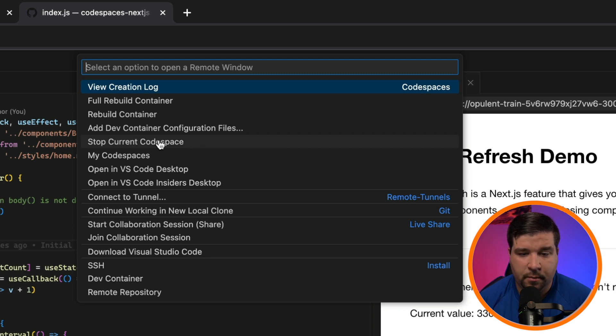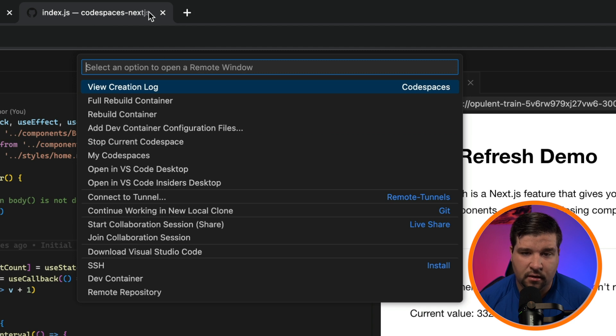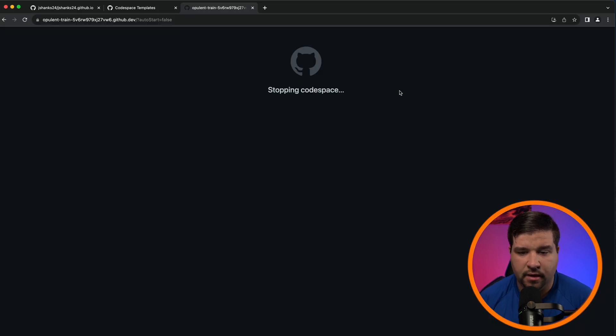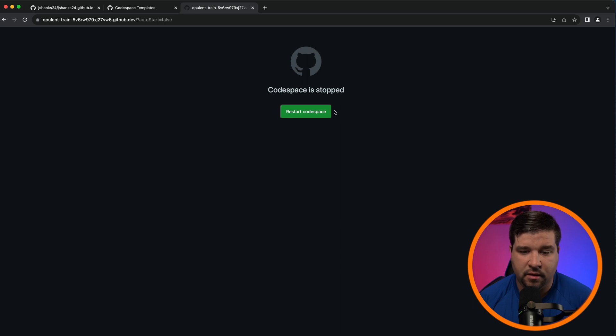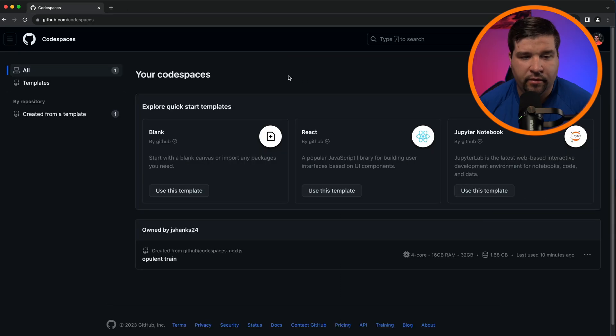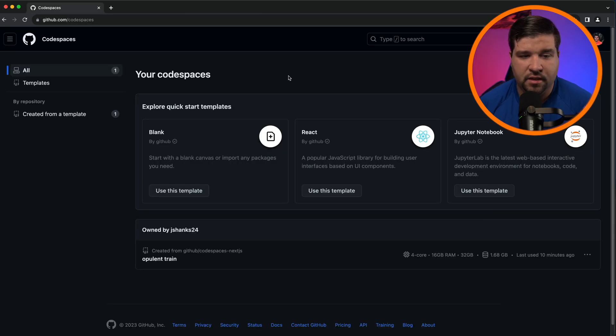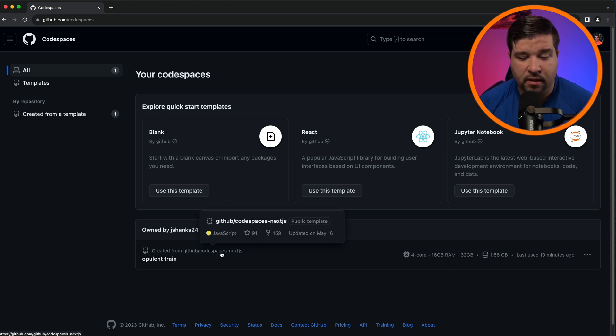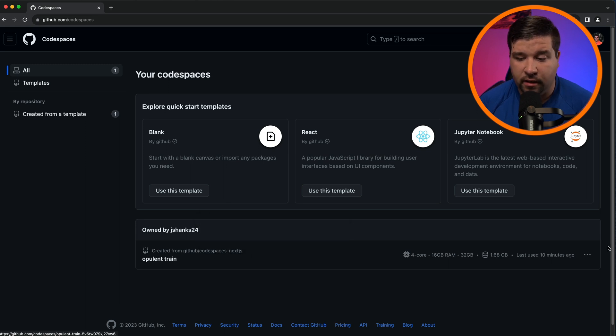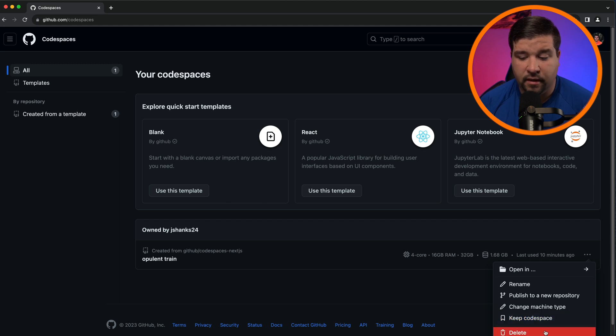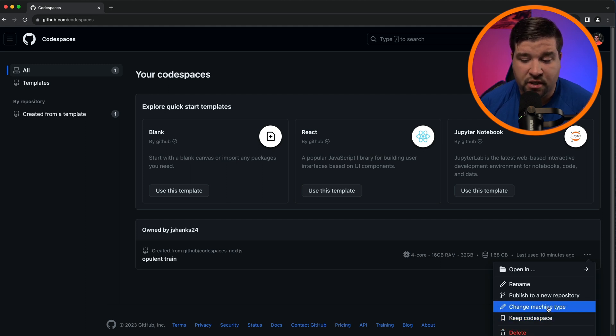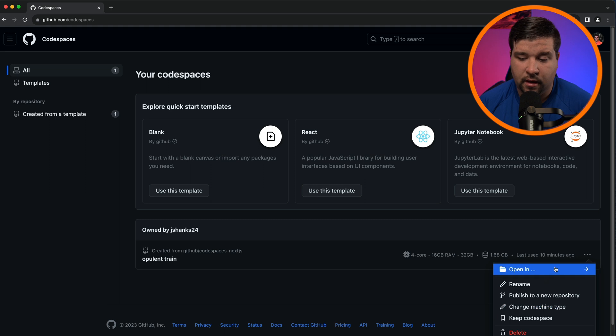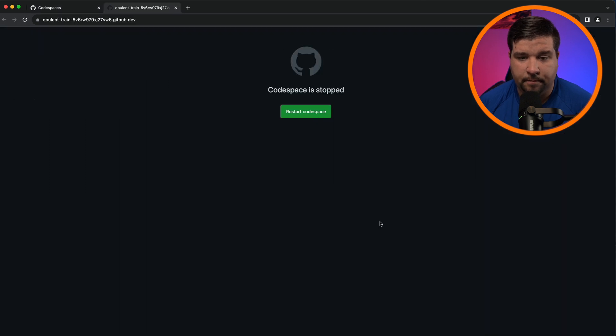And here we can see that the Codespace is stopping and we have the option to start it back. Now if I navigate to github.com/codespaces, I can see that I have my Next.js Codespace but it's not currently running. And here I have a few options like deleting it or changing the machine type. I can also open it back up and resume working on it.